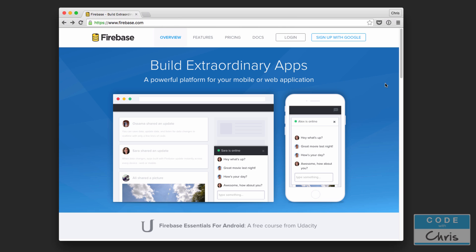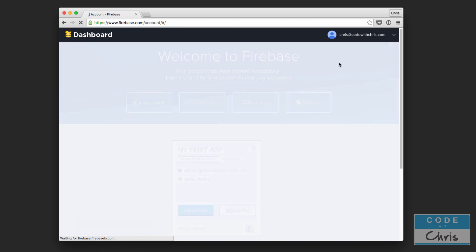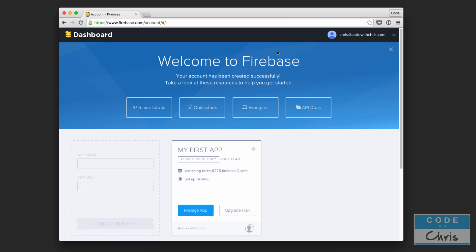Google actually owns Firebase which is why for the sign up button you need a Google account. If you don't have one it's going to prompt you to either log in with a Google account or sign up for one. I've already done that. I'm going to click sign up with Google anyways and it's going to detect that I'm already logged in.